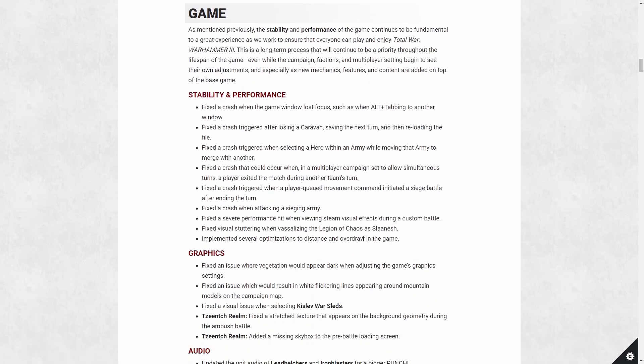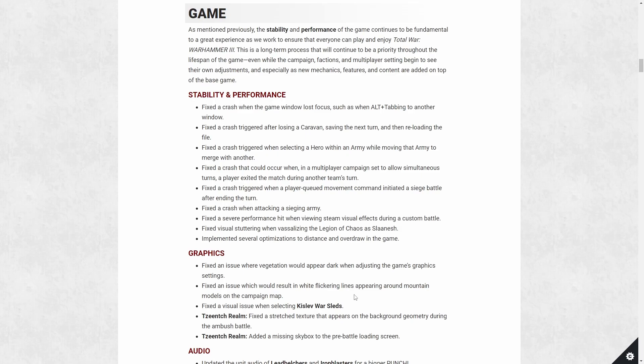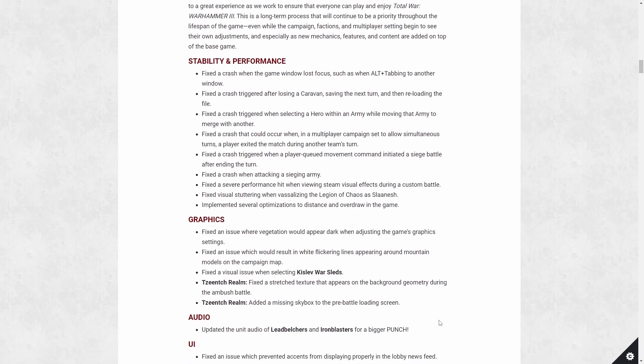We have some graphic issues with vegetation appearing darker and flickering. Now about flickering, I'm sure it's not mentioned here because it rarely comes up, but I do know that the dwarven gyrocopters when you select them sometime could have the white flickering from the blade on the screen as well. There's also a couple different texture issues with the Tzeentch realm that is fixed. Audio improvement - lead belchers and iron blasters now sound more like a cannon instead of just a gun to reflect the weapon that they actually use.